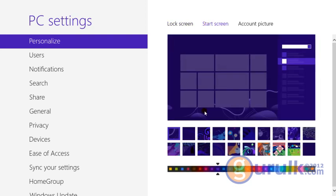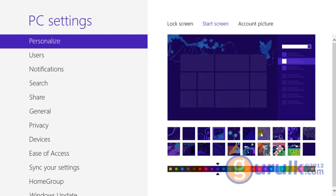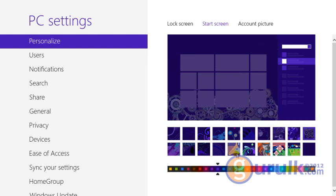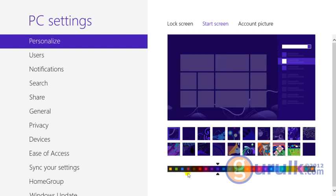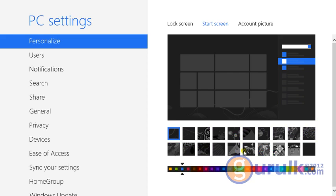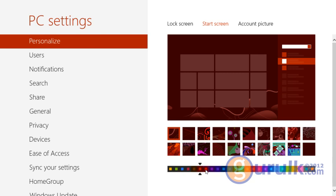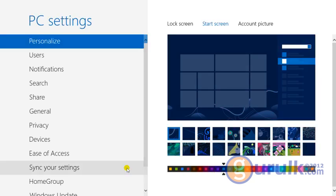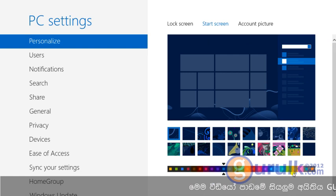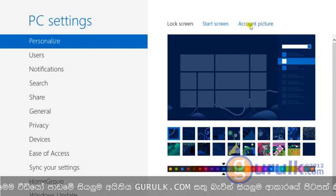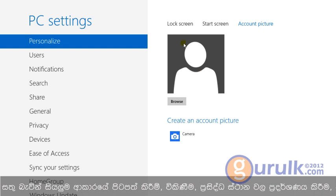This is the start screen, and it will be shown with patterns. You can see the patterns in the background. The patterns in the background are full of changing patterns.